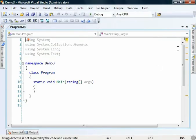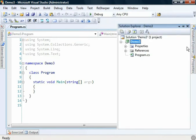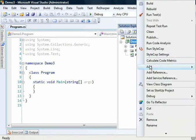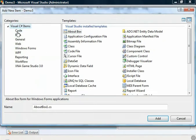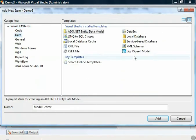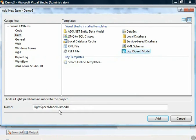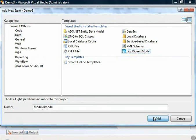I'm going to go through the usual steps with the screencast. We're going to create a model. So we go to data, Lightspeed model, and just to be original, I'll call it model.lsmodel.